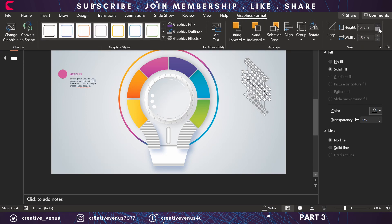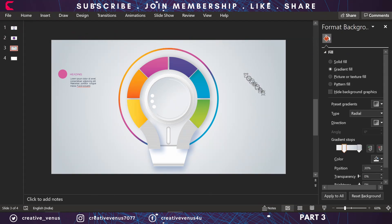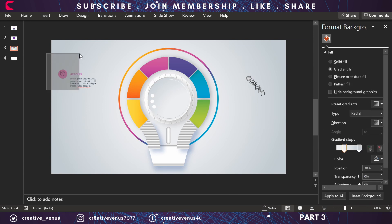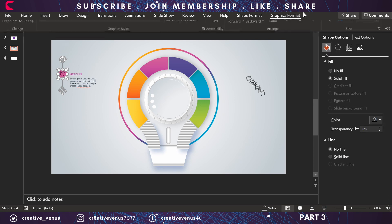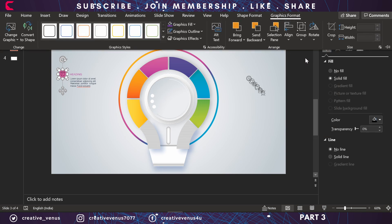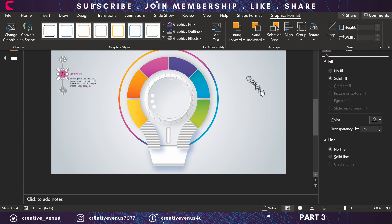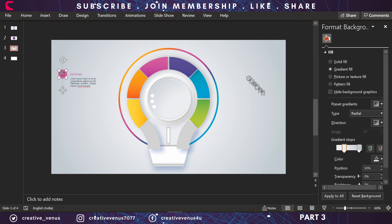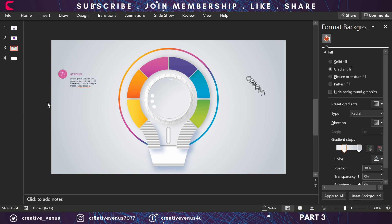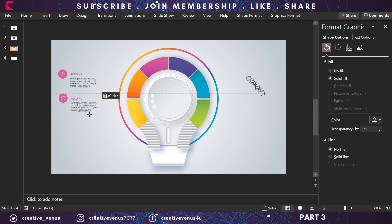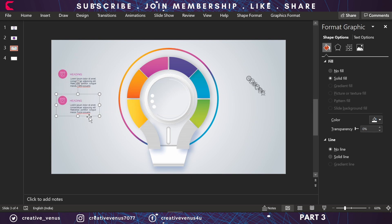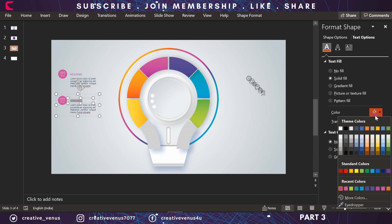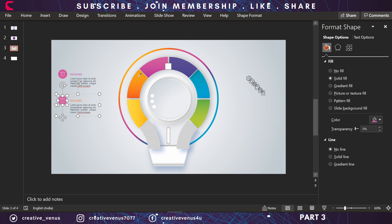I have already selected some random icons here and we will place them on each shape and its respective shape in the bulb. Change the color to white so that we can see it. Now again I have grouped it.